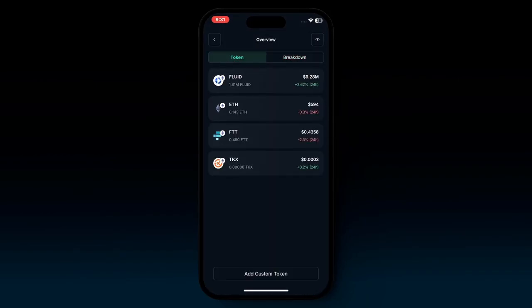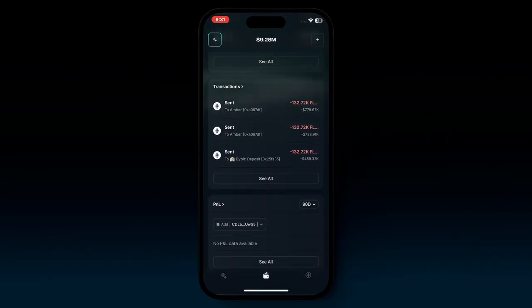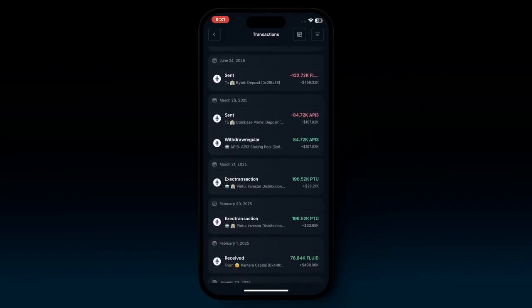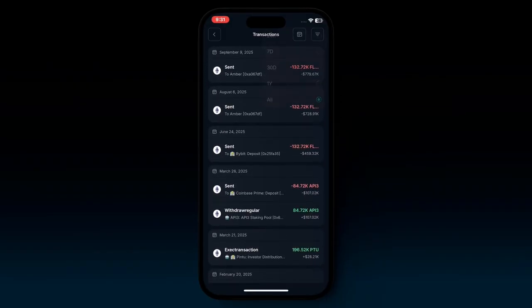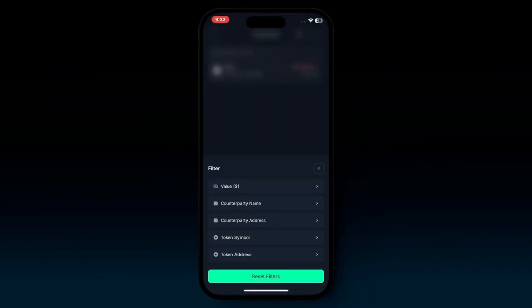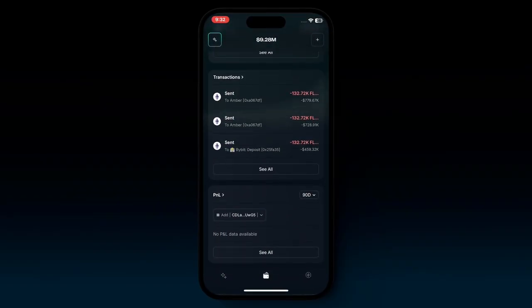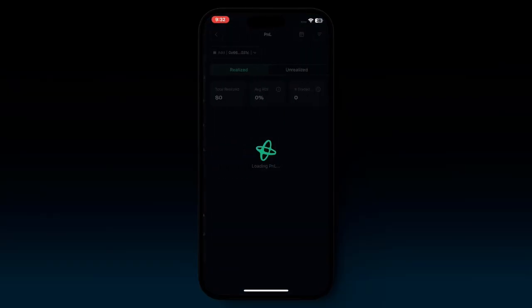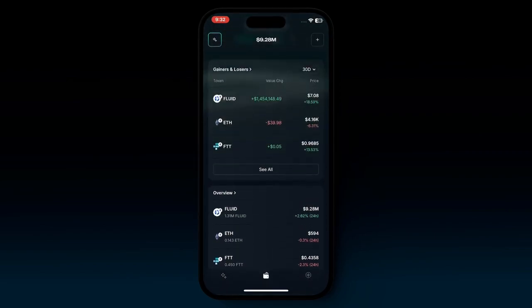Scrolling slightly more down, you have transactions where you can see all of your transactions that happened for a given portfolio. At the top right, you can choose the time period and filter your search to find transactions faster. At the bottom, you have your profits and losses, or PNL, where you can see your realized and unrealized gains over a given time period.